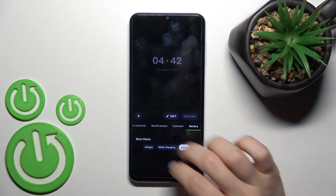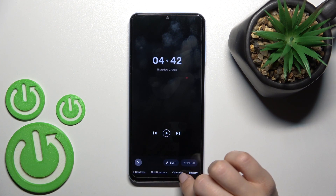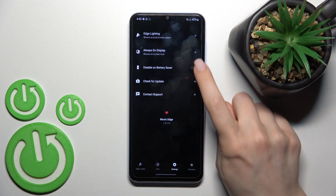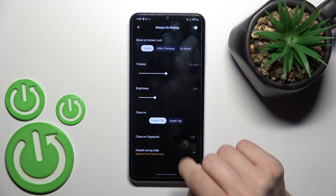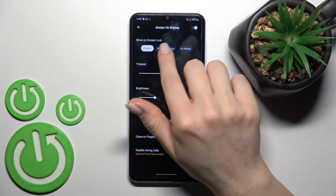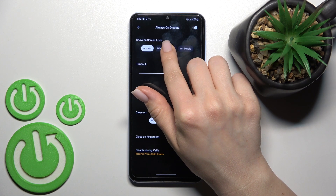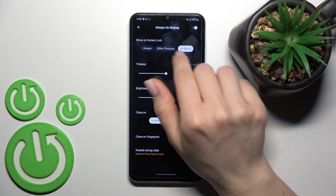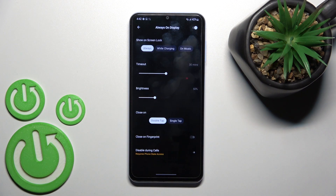We can also enable or disable showing the date and battery status always while the device is charging, or choose not to show them. In the settings section, tap to Always On Display — we can show it on the lock screen, always while charging, or only when playing music.